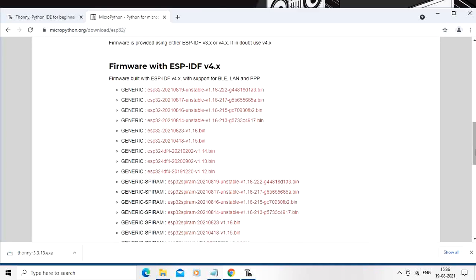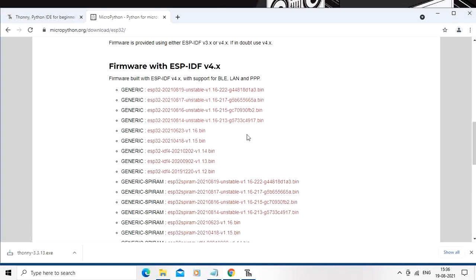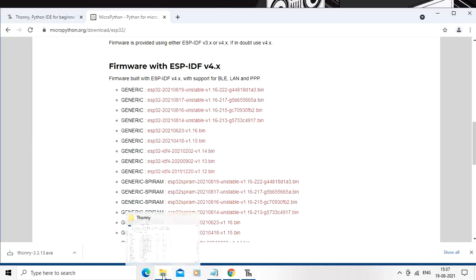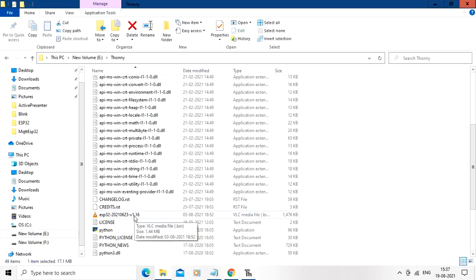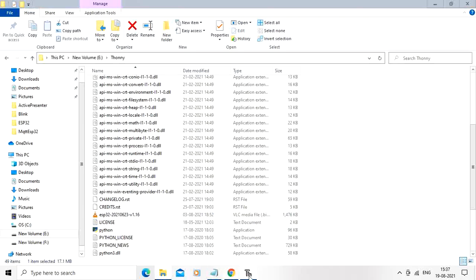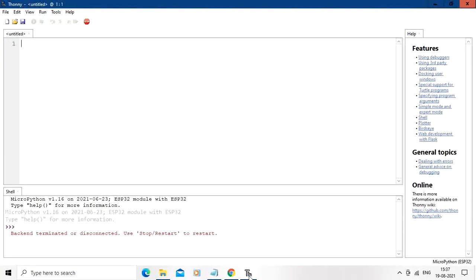You can download this firmware from here. So take the stable bin file and download it. I have already downloaded the file of version 1.16 and it is with me here. So let us go to the Thonny IDE again.